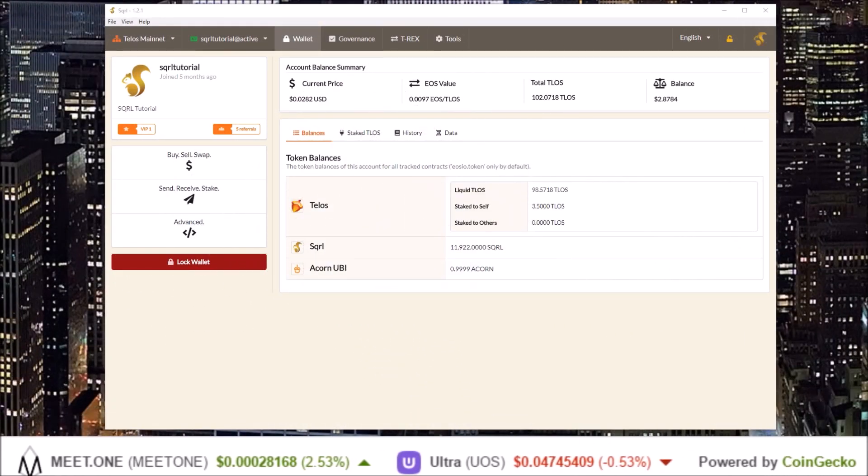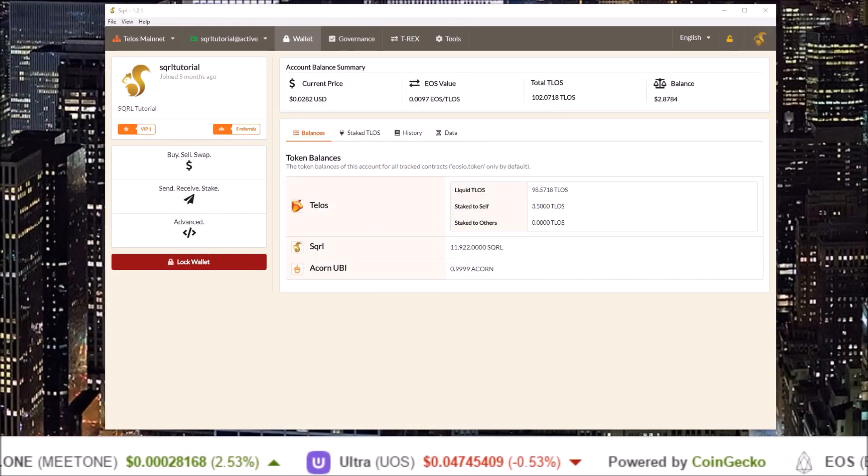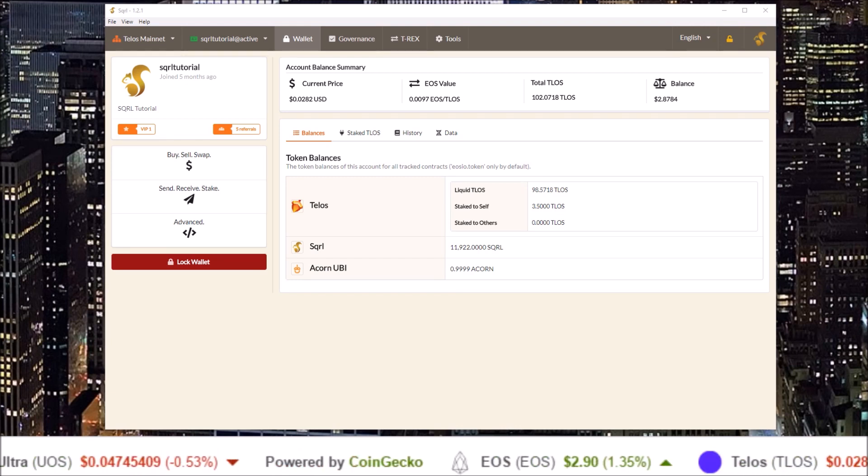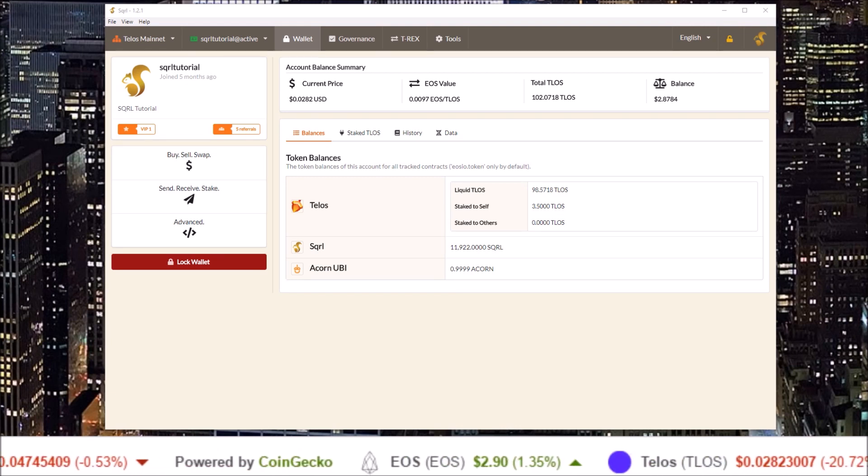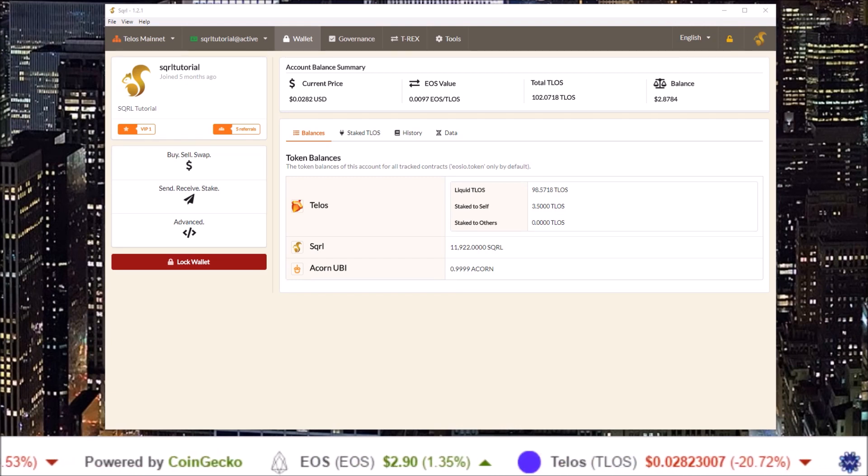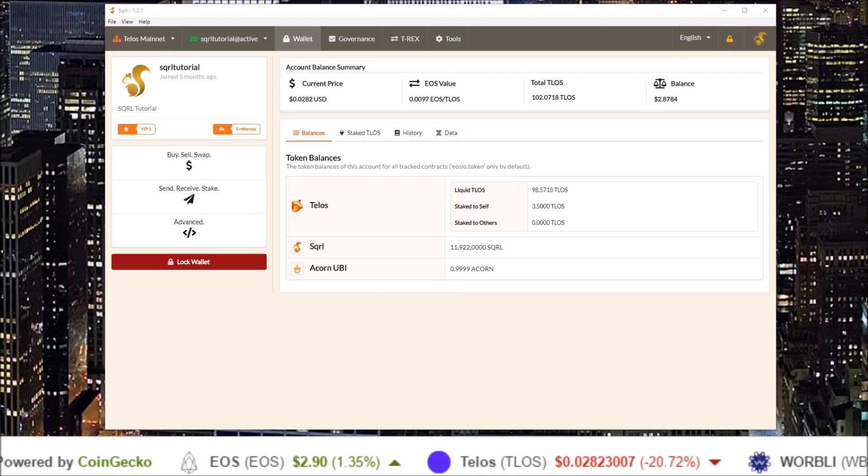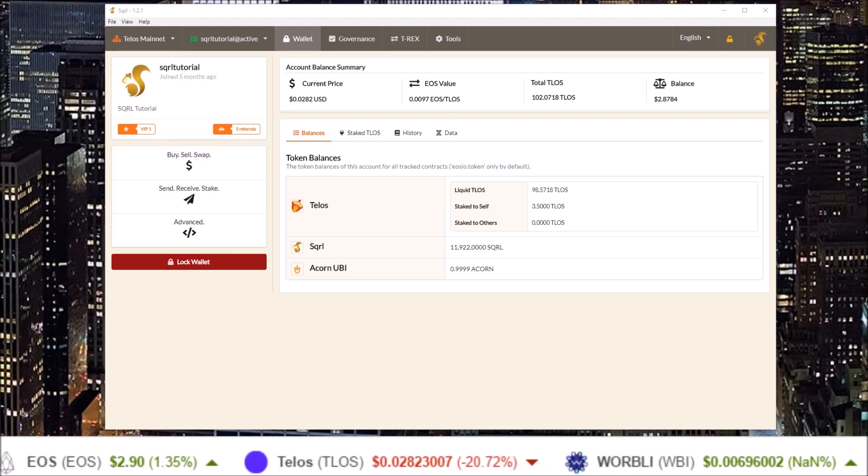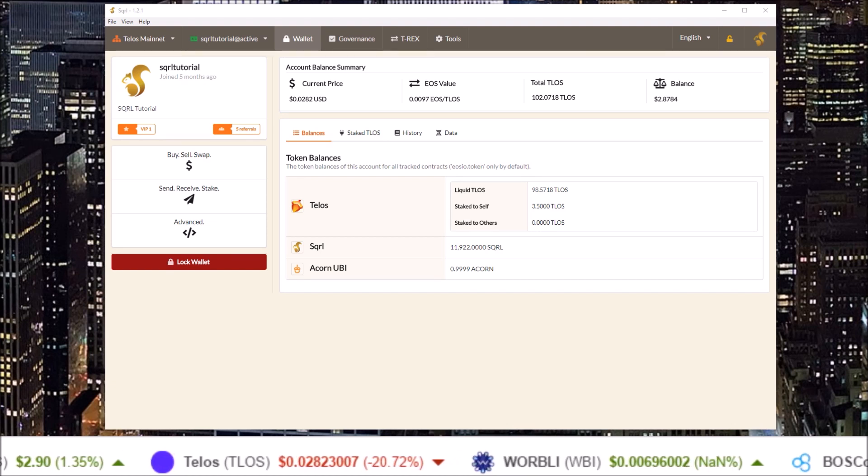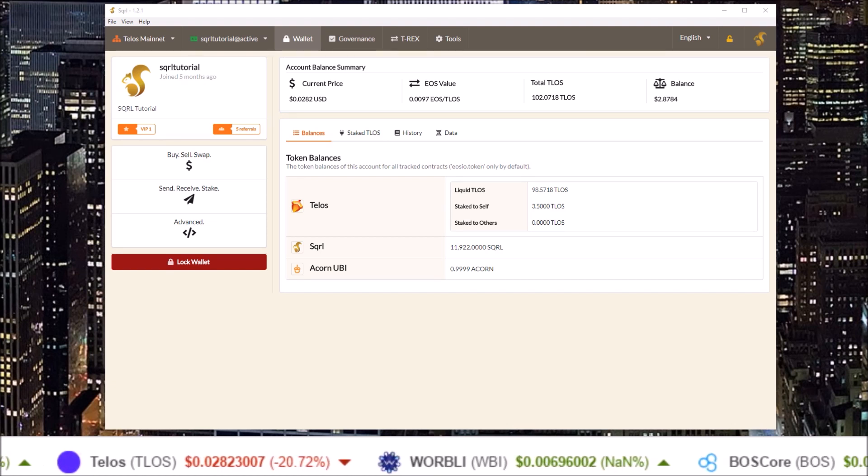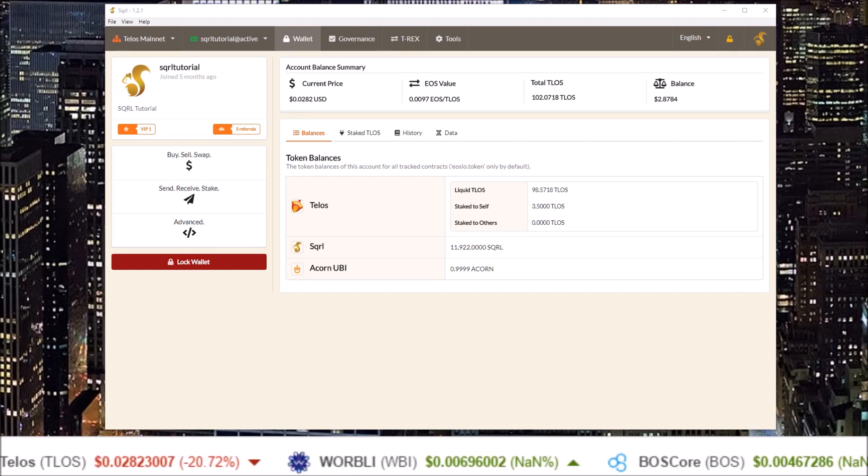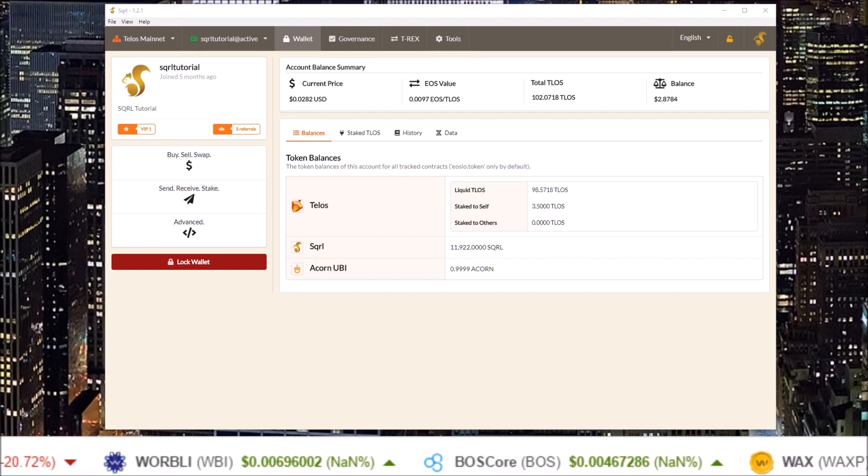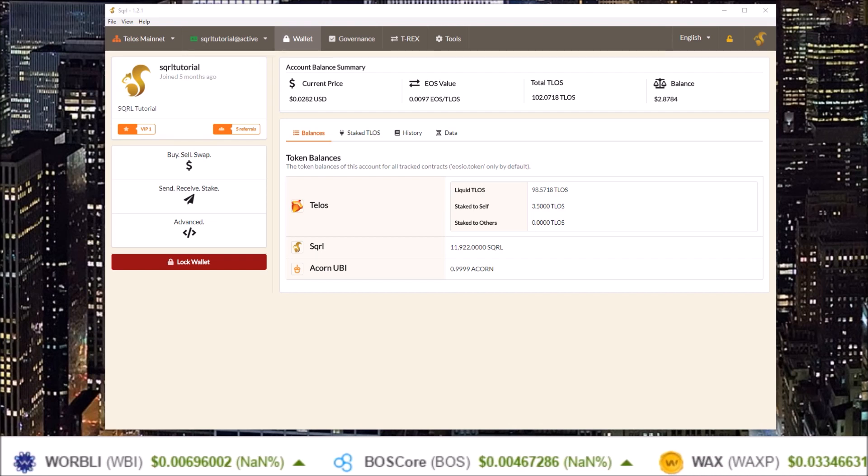Hello guys, Telos Works 2.0 is here. All funding to the previous Worker Proposal System on Telos has ceased and all new Worker Proposals will now go through Works 2.0.